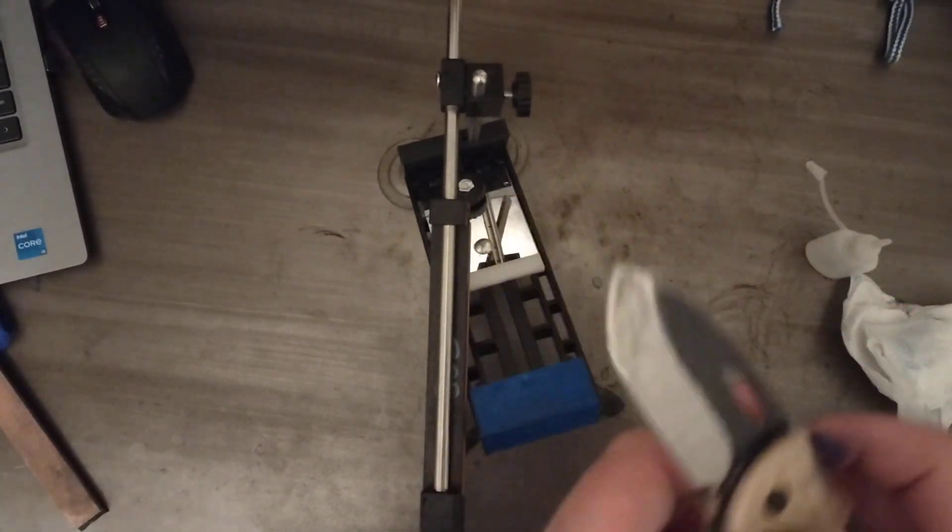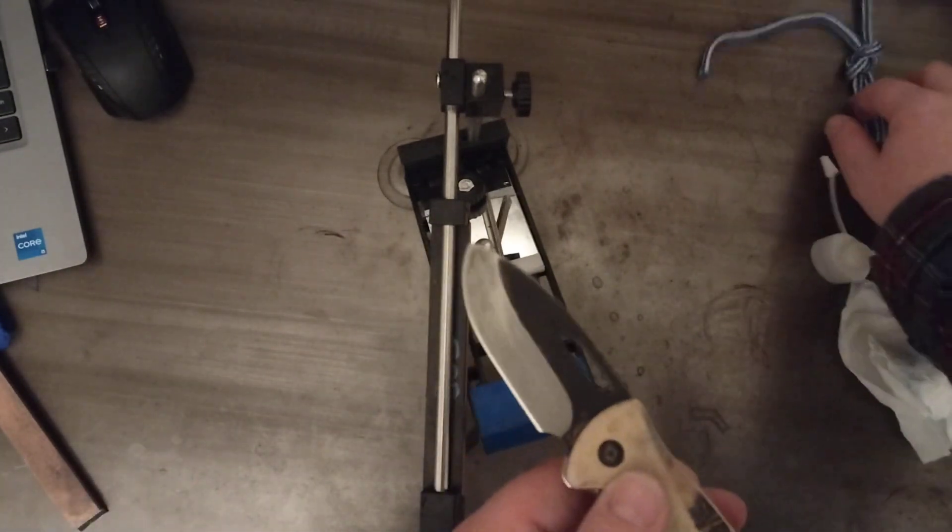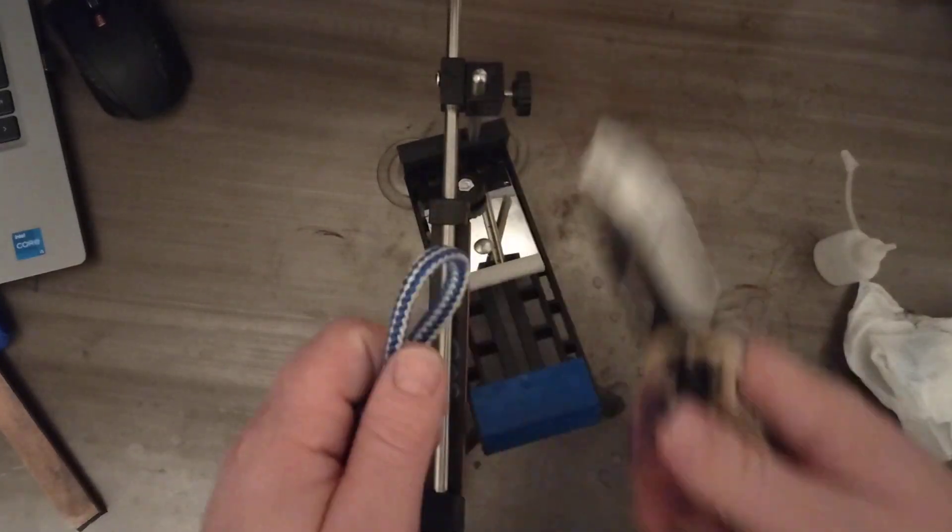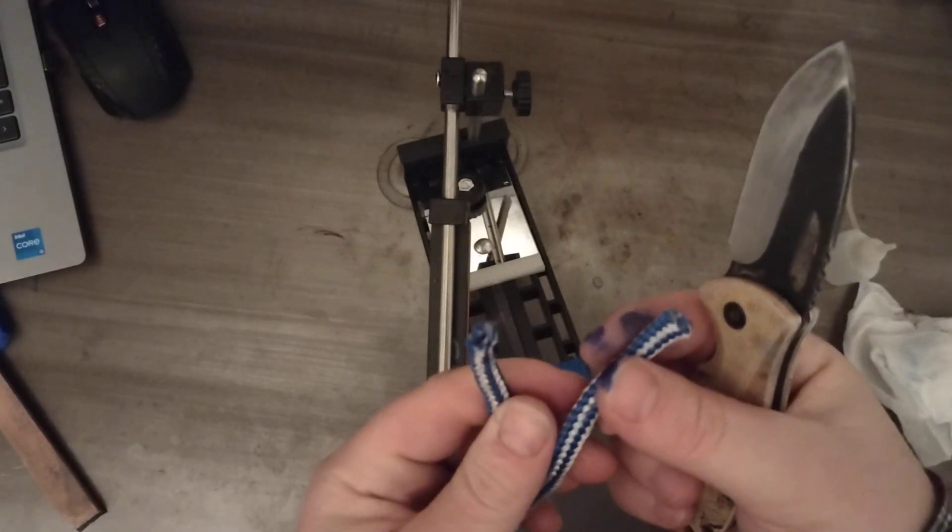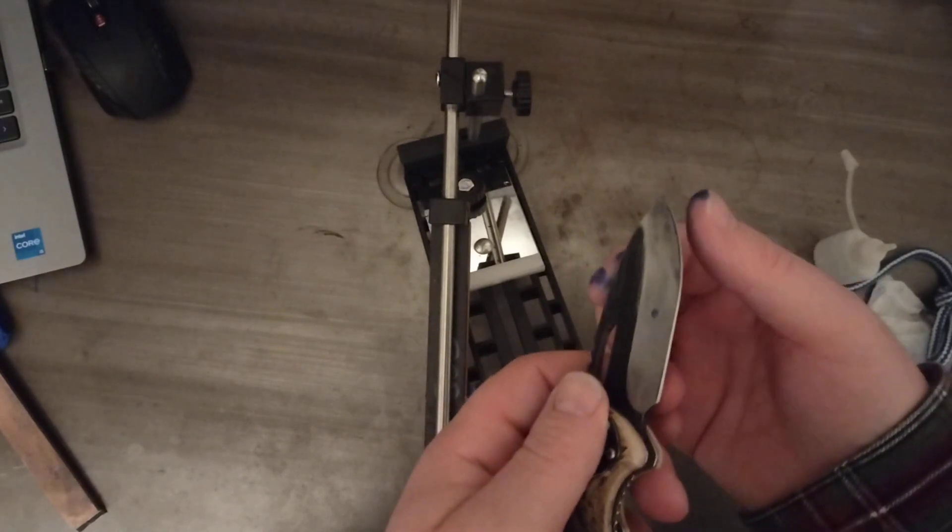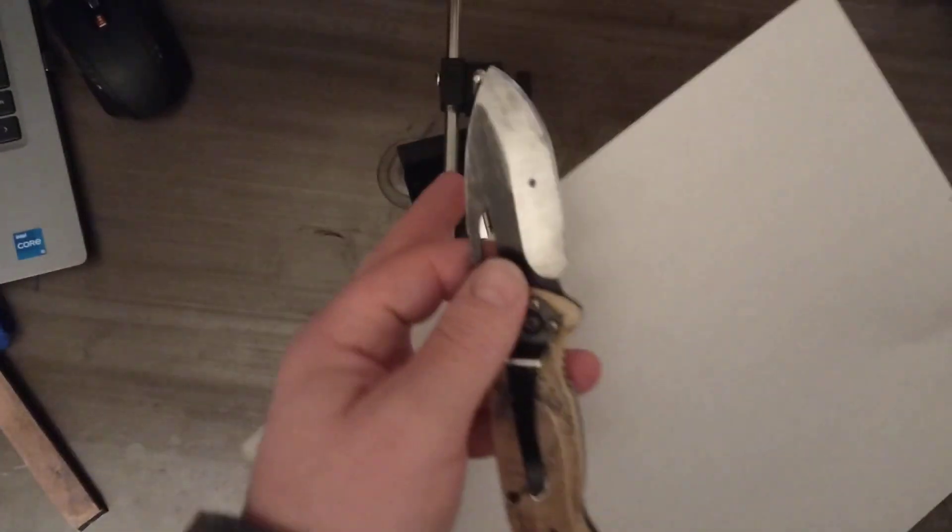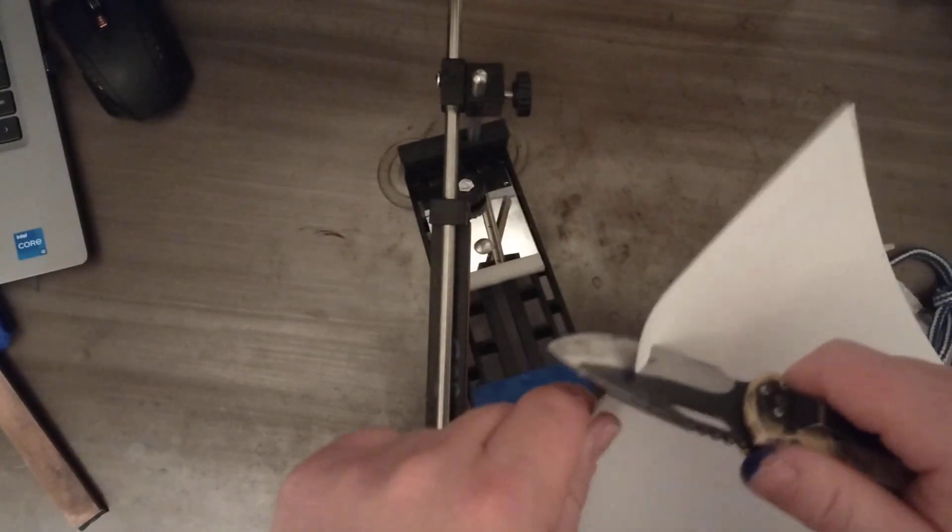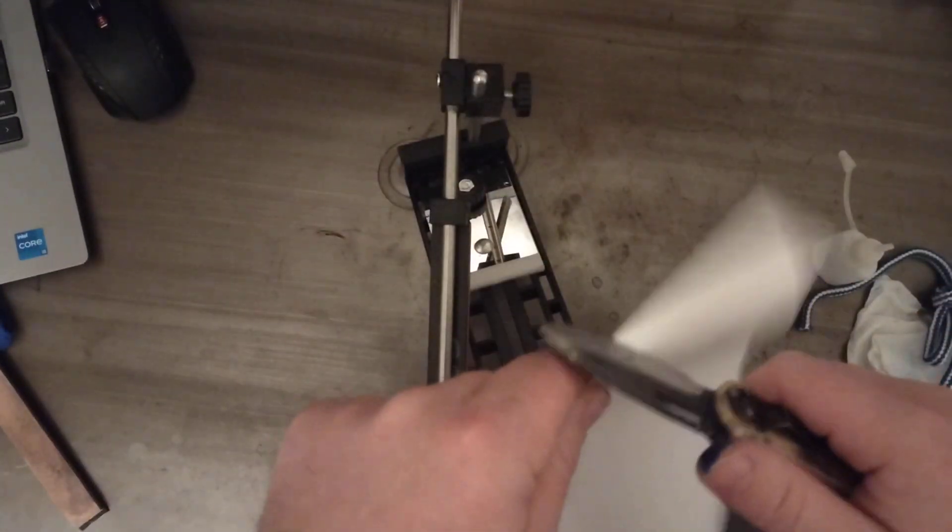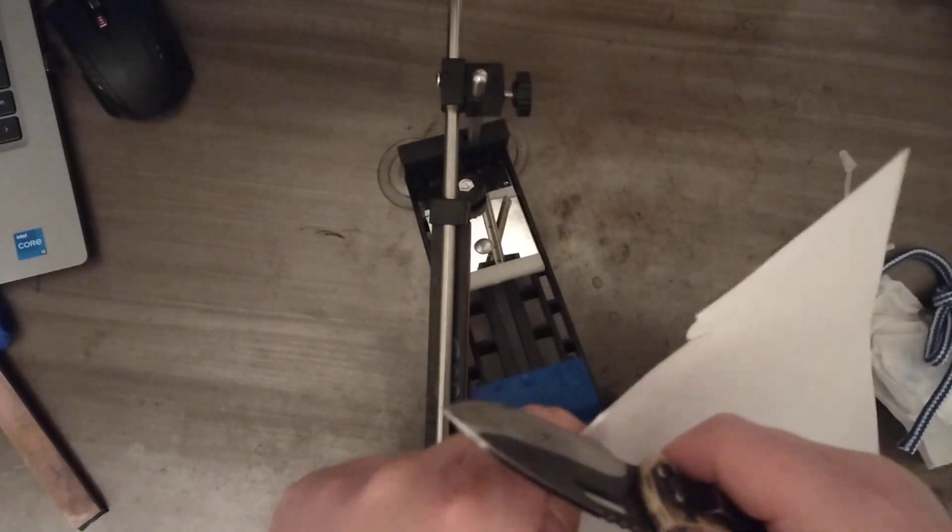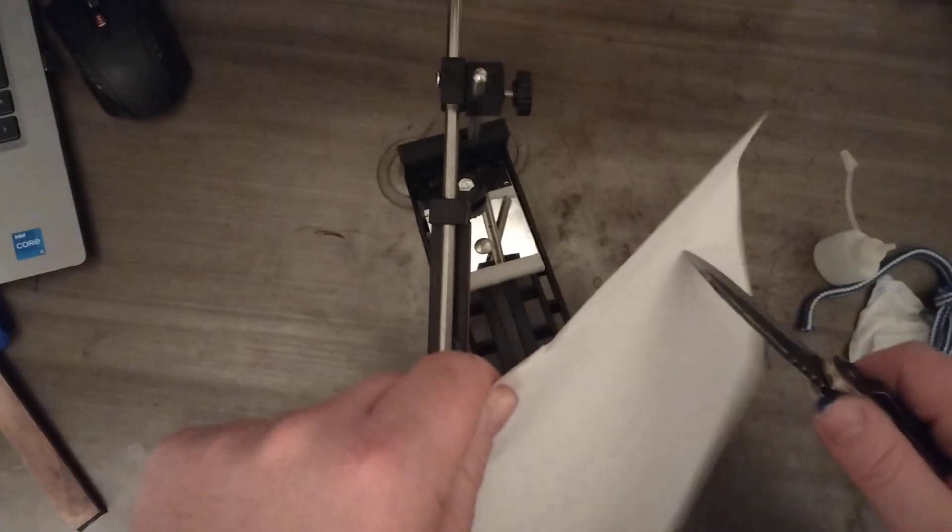We have a significantly sharper blade now. Let's see if it'll cut a piece of rope. Now it'll cut a piece of rope. You know, it still could use some more sharpening, but it's significantly sharper than it was. So it looks like we could still go sharper, but it's much improved.